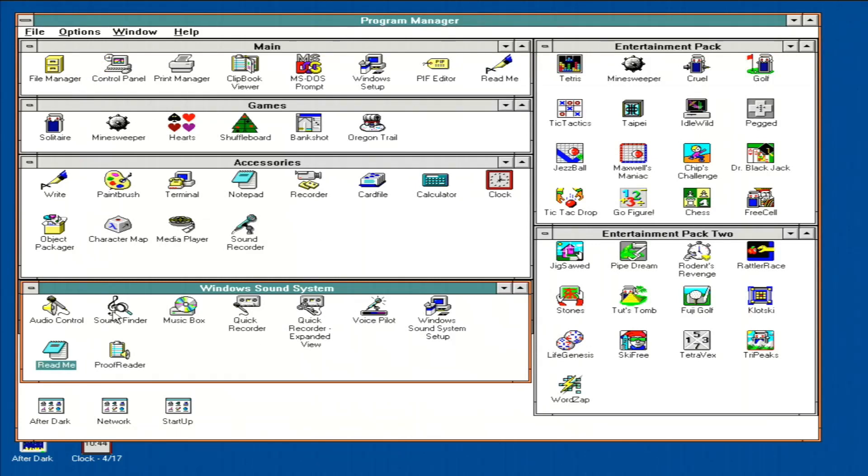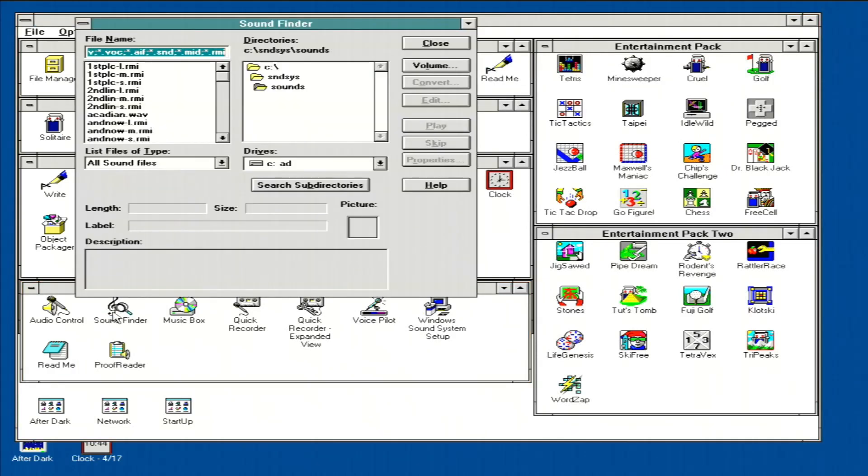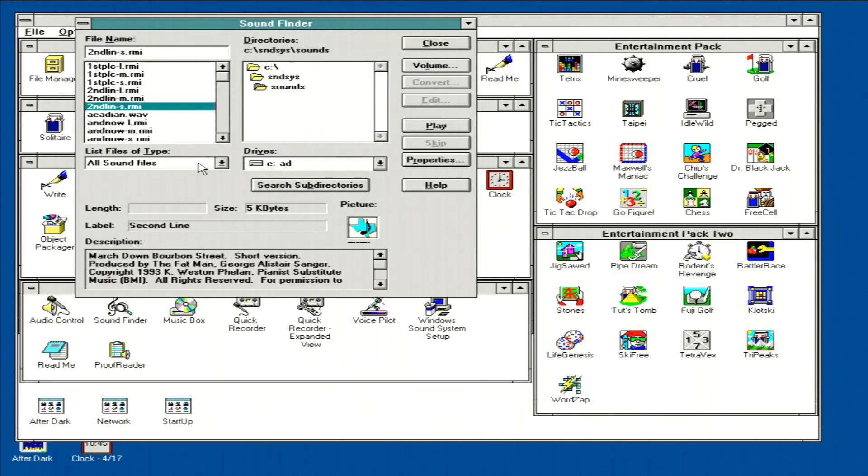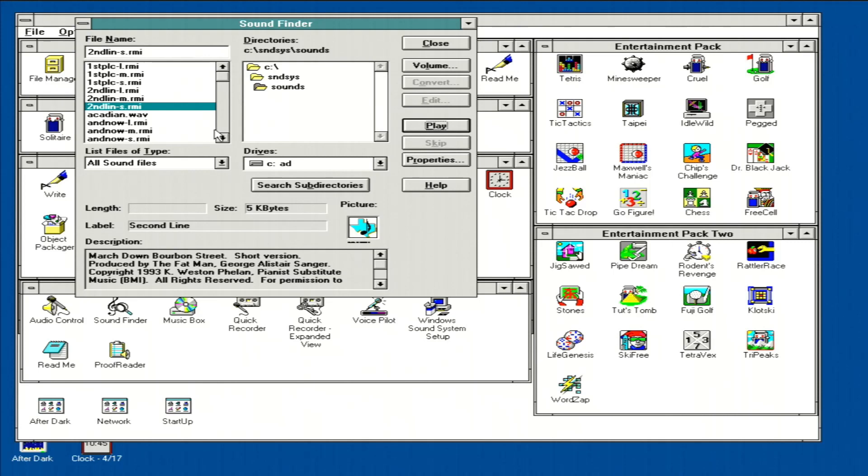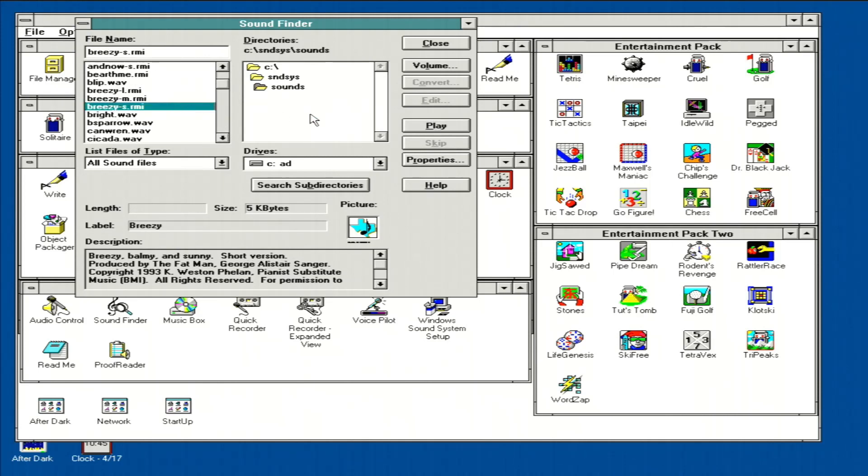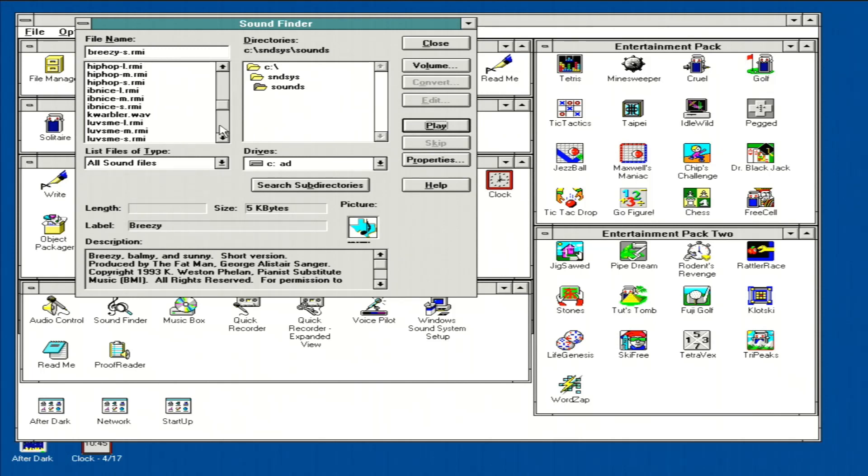Let's play some sounds. I'll start up the Sound Finder application here, and let's start out by playing an RMI file. Pretty nice! Let's go ahead and try another RMI file on the list here, and see what it sounds like. Pretty rich sound. I'm impressed.